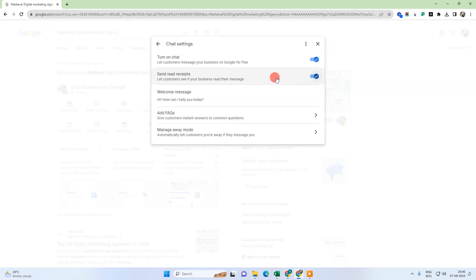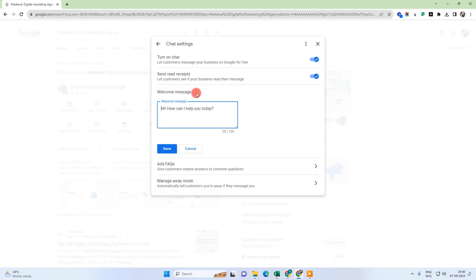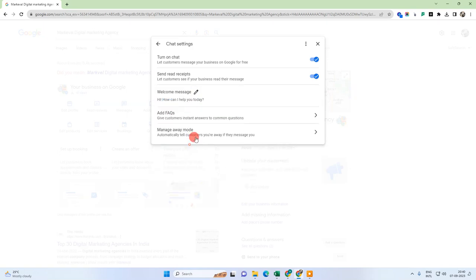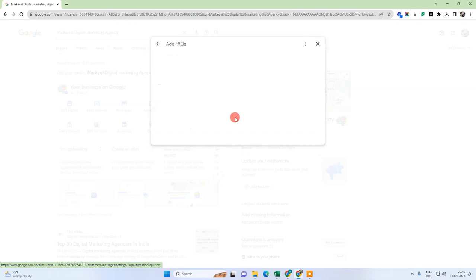Now, this is the welcome message. You can edit it from here — just click on the pencil icon, edit the message, and save it. Next, adding FAQs is very important. You should add a minimum number of FAQs, but I suggest adding as many FAQs as you need.